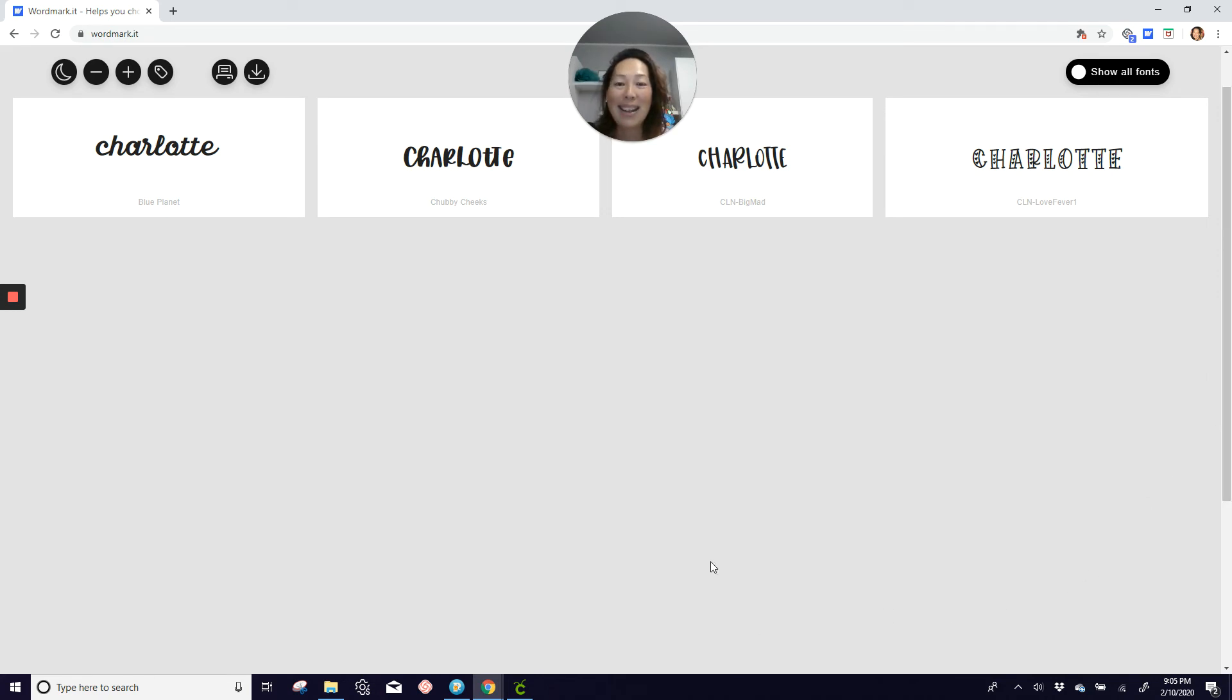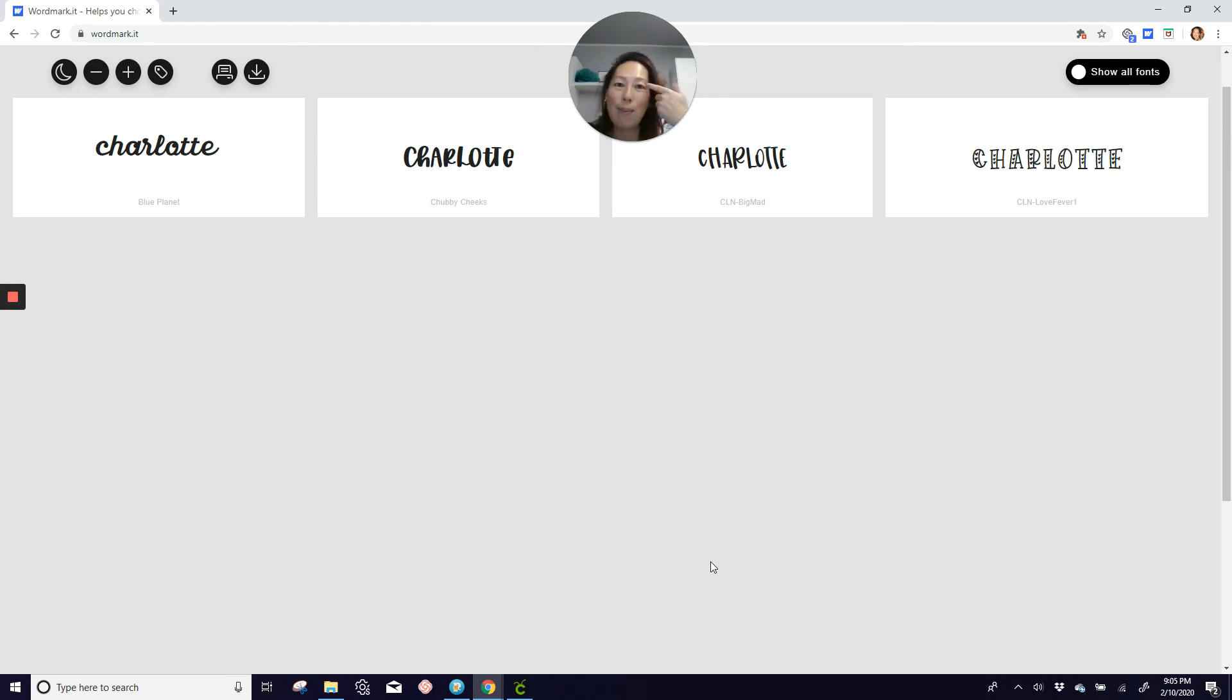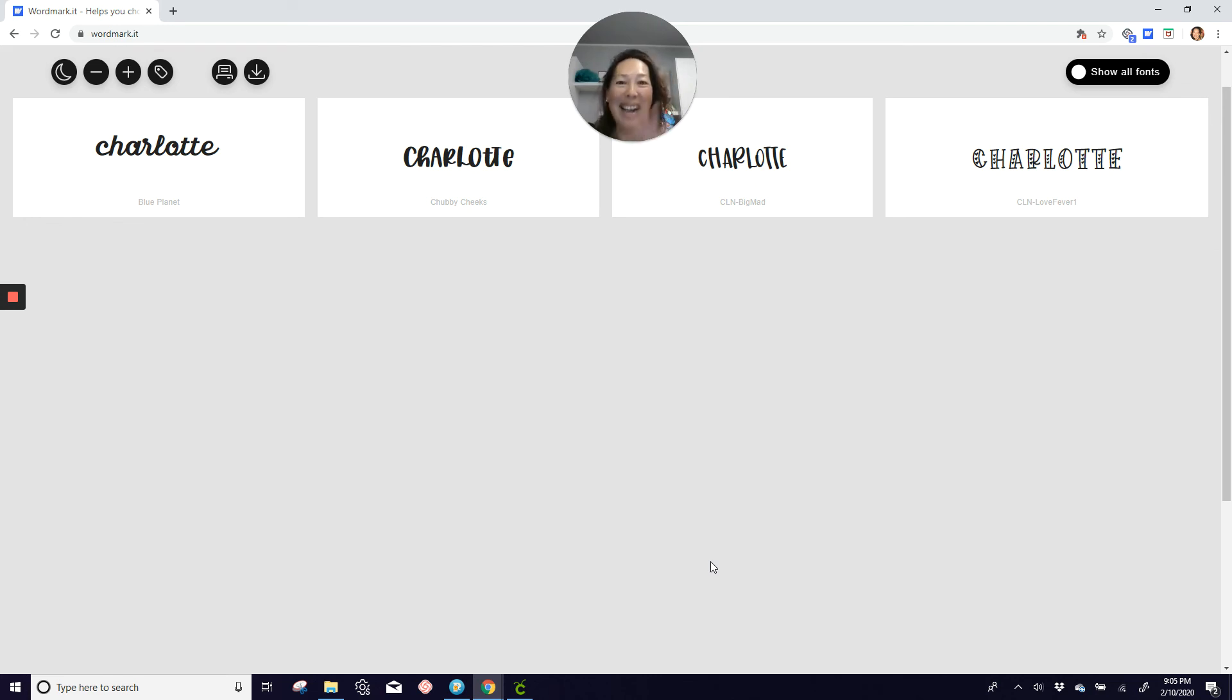And that's all I had. So I hope this was helpful because I, for one, did not use this for over two years that I had the Cricut. So I hope that this saves you from wasting two years of your life doing it the long way. All right. Have a good night. Bye, guys.